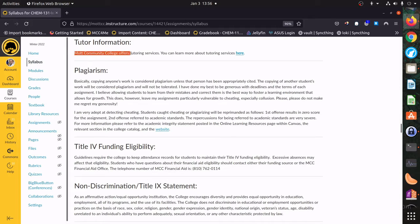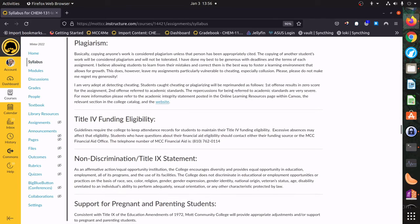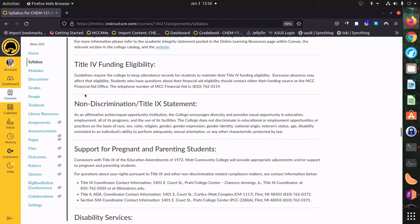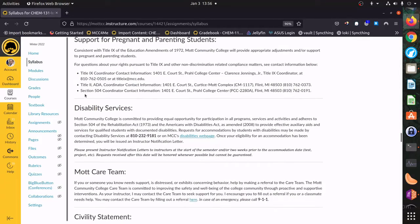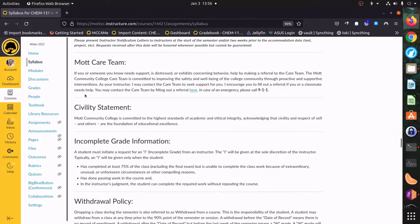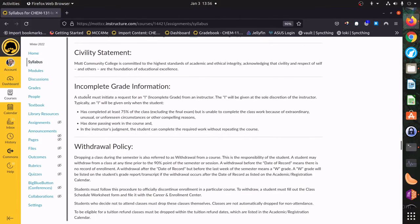Mott is offering some tutoring services and you can learn about that on their website. Regarding plagiarism: plagiarism is cheating — don't cheat. If you do, I'm probably going to be able to figure it out; I'm really pretty good at that. There are very severe penalties for it, so please don't put me or yourself in that position. The rest of the syllabus is pretty standard boilerplate language with a lot of great services and links for you to follow.